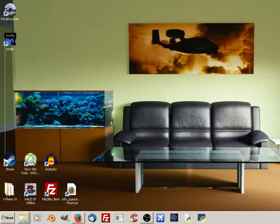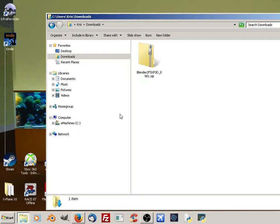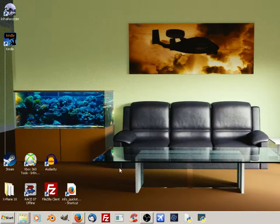Once you get that, remember where you put it. I put mine in the download area. Now you will open Blender.